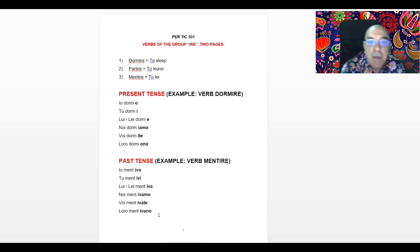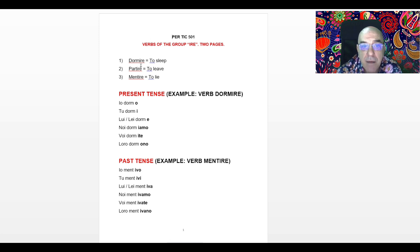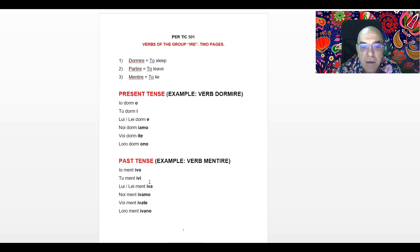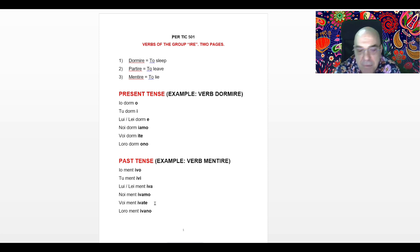Any verb that belongs to the group IRE follows the same rule. For example, if I want to say I SLEPT using DORMIRE, which means to sleep, I remove the last three letters IRE. Then: IO dormivo, I slept; TU dormivi, you slept; LUI or LEI dormiva, he or she slept; NOI dormivamo, we slept; VOI dormivate, you all slept; LORO dormivano, they slept.